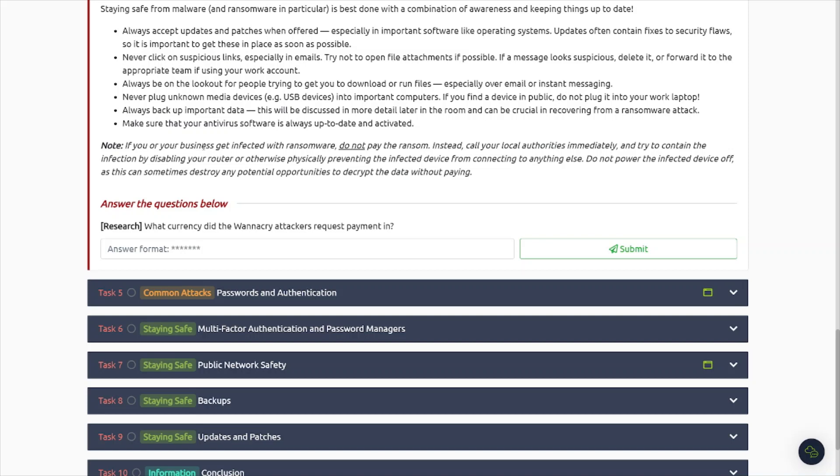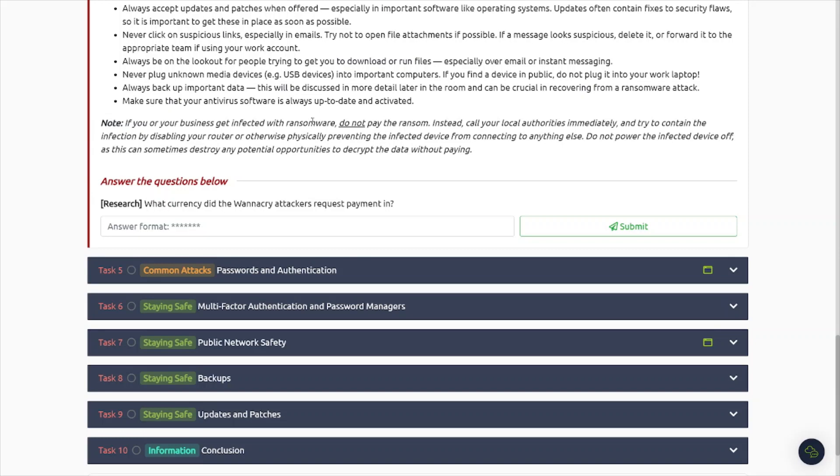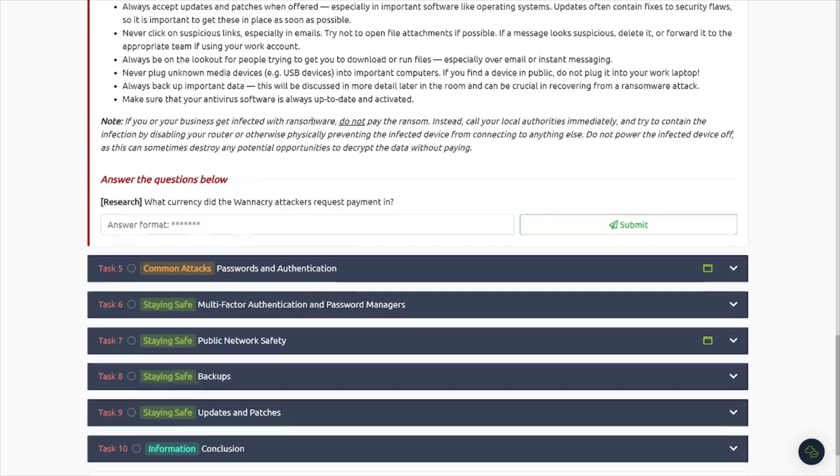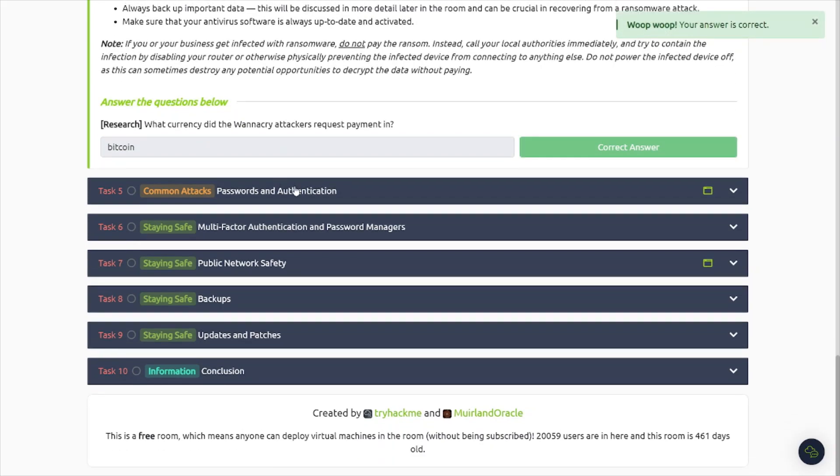Always backup important data. It's very, very important. A lot of people, a lot of organizations do not properly back up their data. So when they get punched in the mouth by ransomware, they're going to be in some hot water because they don't have the means to recover that information appropriately. Make sure that your anti-virus software is always up to date and activated. And that's very important as well. Make sure your security tools in general are up to date because if they're not, they could be missing some important information that can say, hey, we discovered this new fancy ransomware strain or malware strain and we need you to update your anti-virus solution. If you or your business get affected with ransomware, do not pay the ransom. Instead, contact your local authorities immediately.